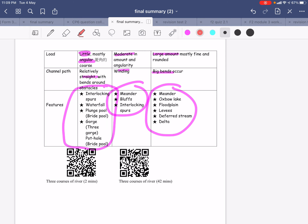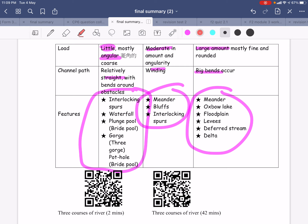Accordingly, we have this kind of load, this kind of channel path, and different features for different parts of the course. Be careful — the load refers to little or large, which is talking about quantity, not quality. For the upper course, the load is generally little; for the middle course it is moderate; and for the lower course it is a large amount, but most of the sediment is fine and rounded material.